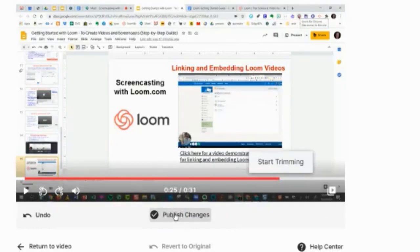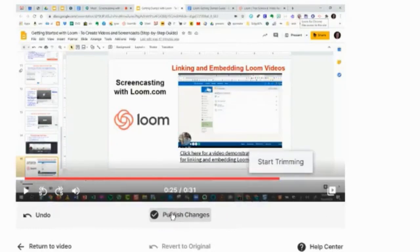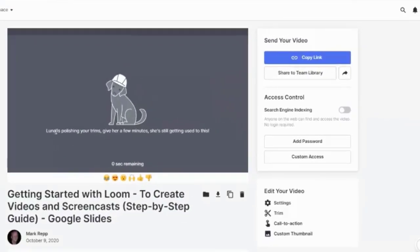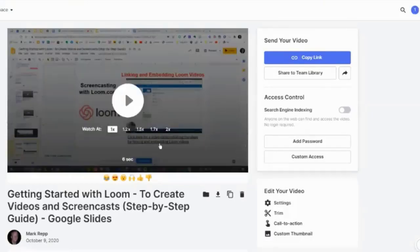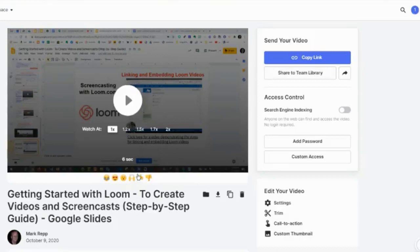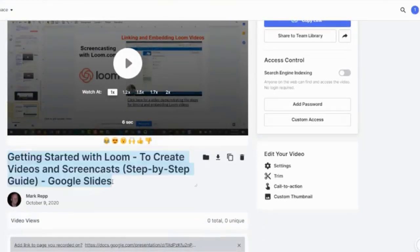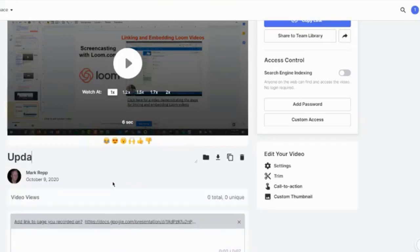If you want to publish the changes you've made, click Publish Changes. Luna — their little mascot — is now polishing your trims. Once the video is done processing, I get a new copy link. I can share that copy link with my viewers, who can then comment on that updated version of the video.